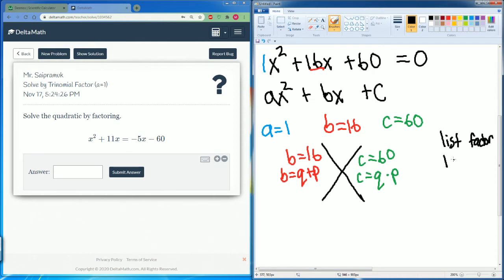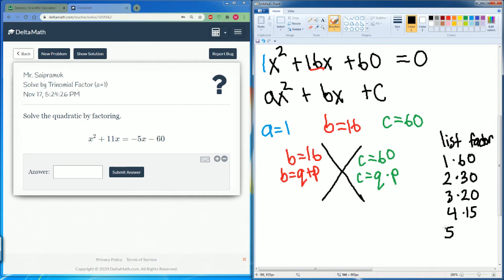Now let's write down our list of factors for 60: 1 times 60, 2 times 30, 3 times 20, 4 times 15, 5 times 12, and 6 times 10.